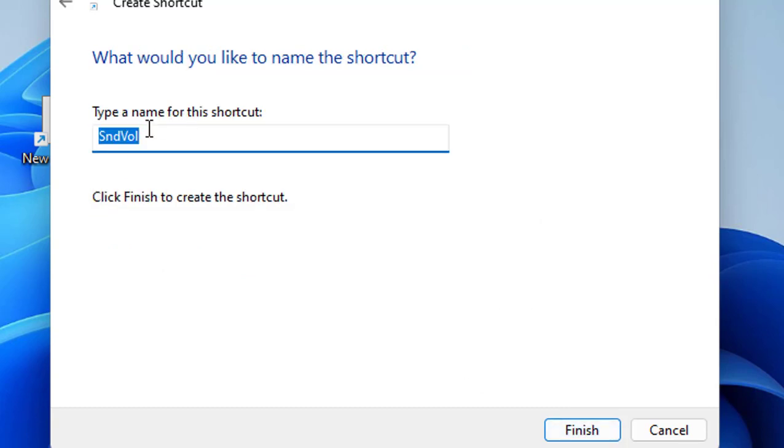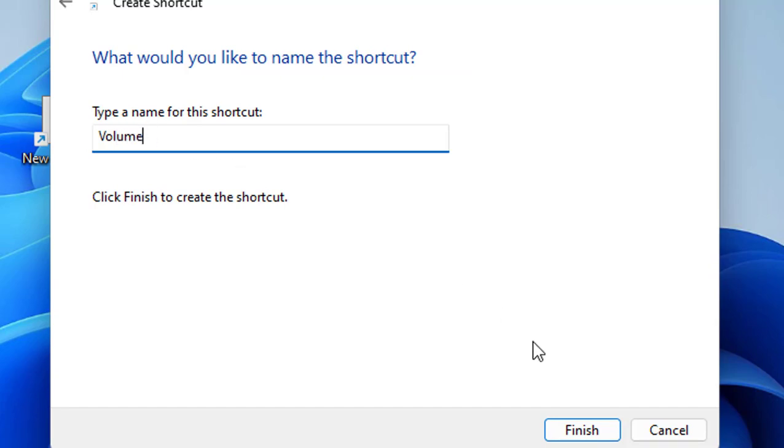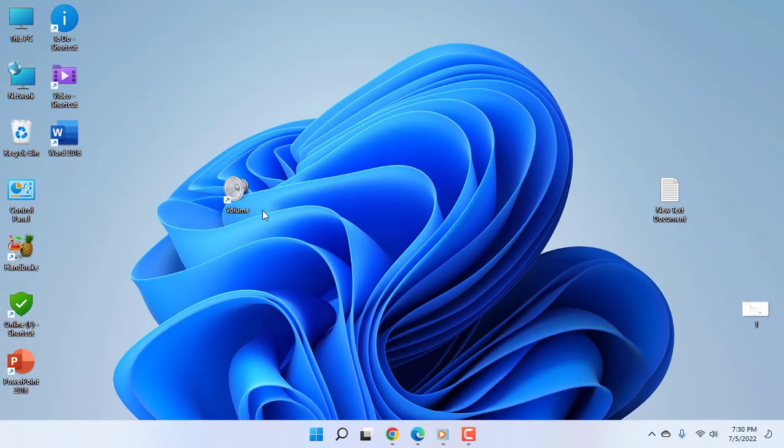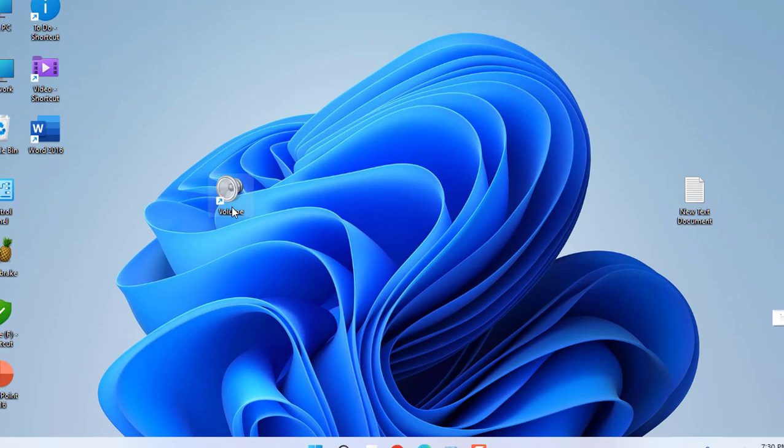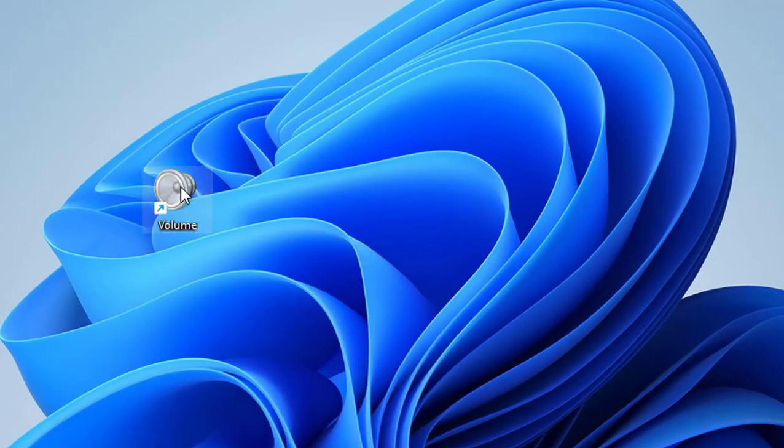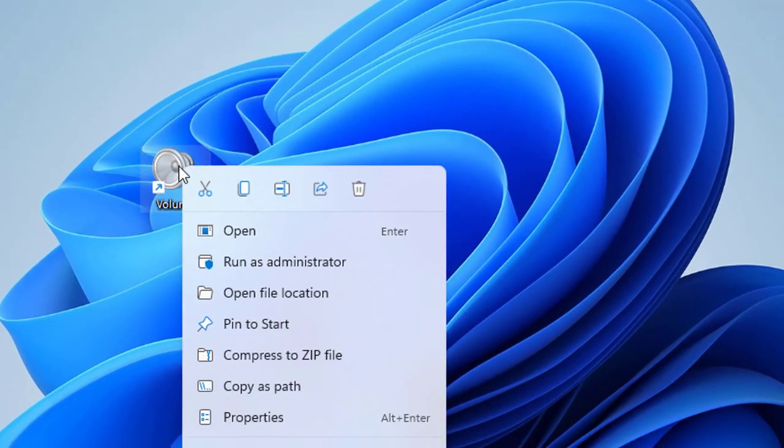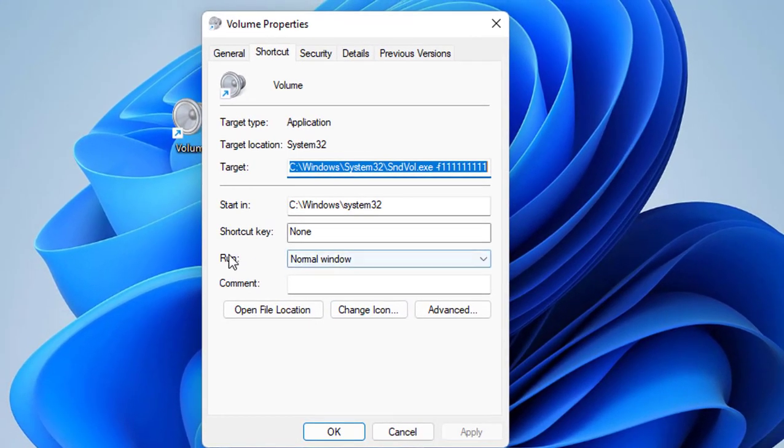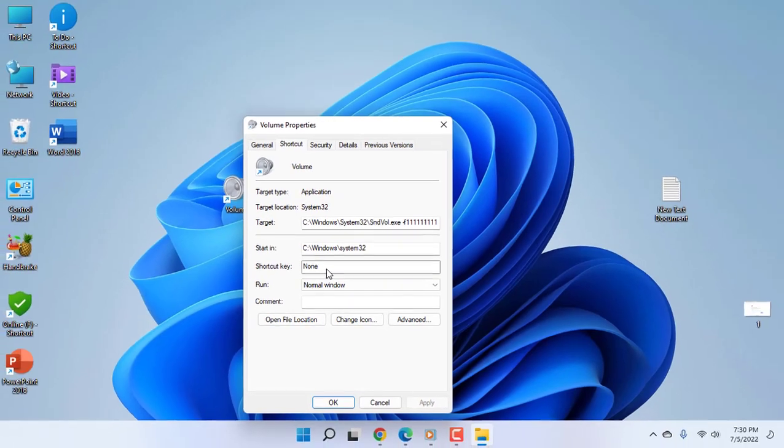The shortcut is now created on the desktop. Just right-click on this icon and click on Properties. In the Shortcut Key field, click here and select your shortcut.